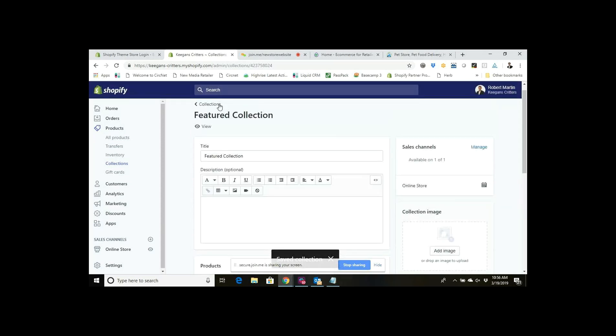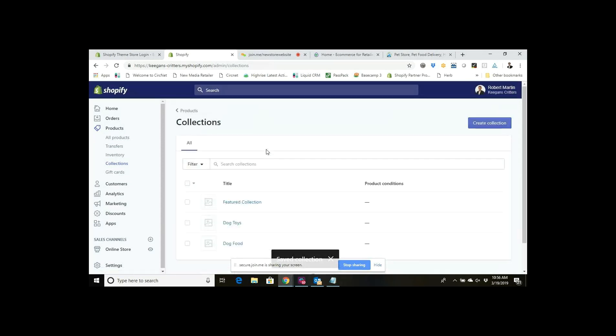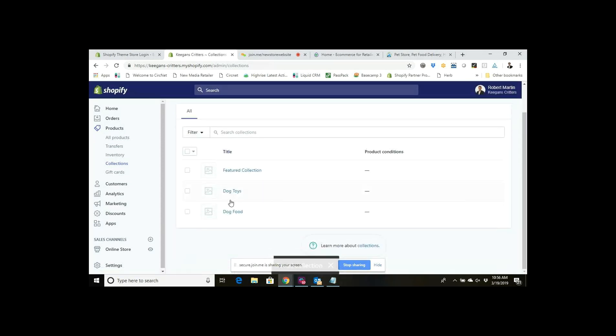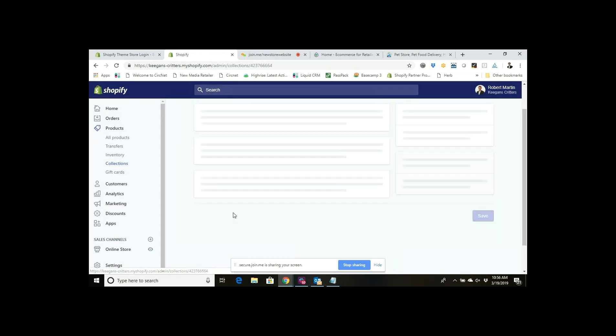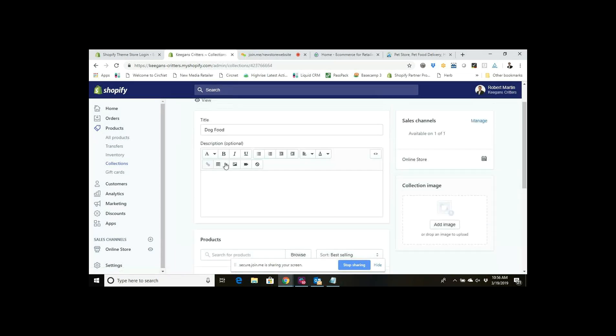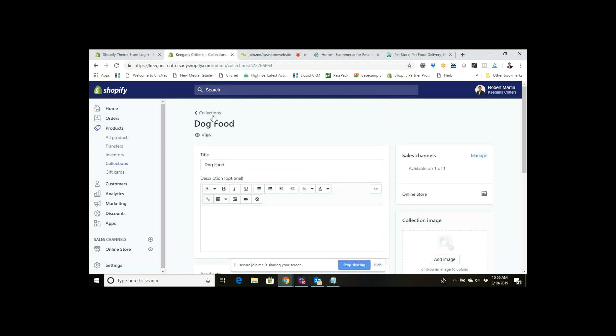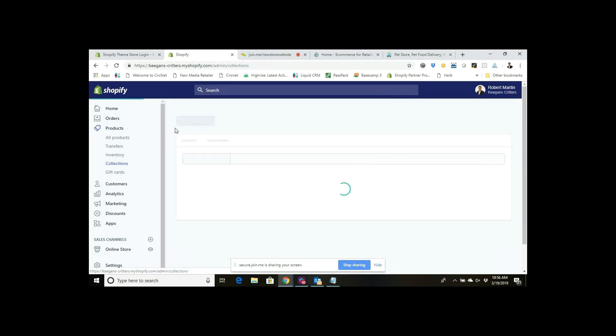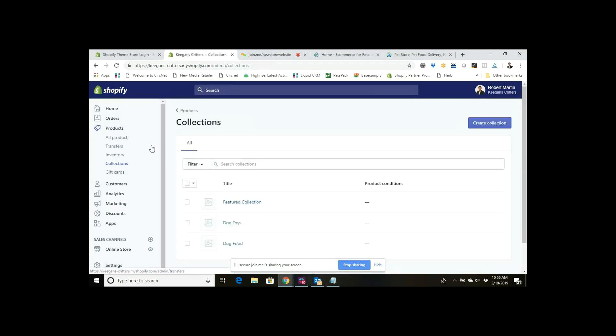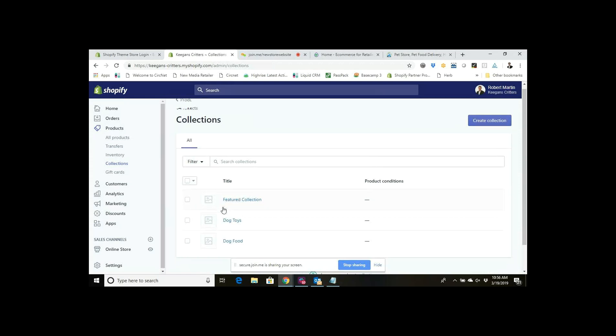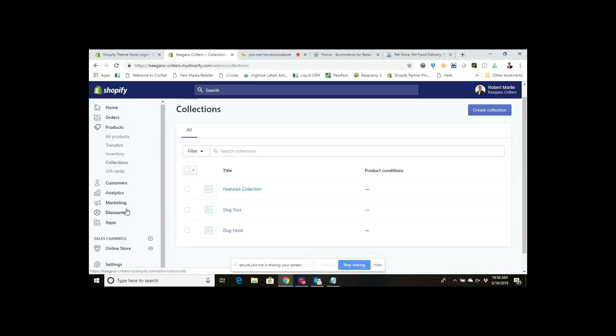If I go back you can see that I also created a collection for dog toys and dog food just to use as examples, and I put a product or a couple products in each of those.